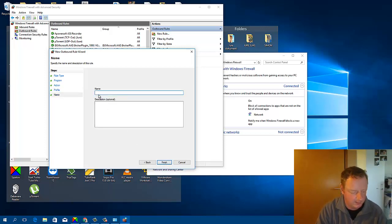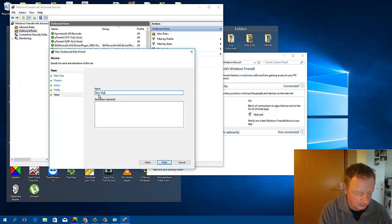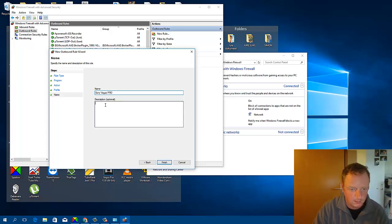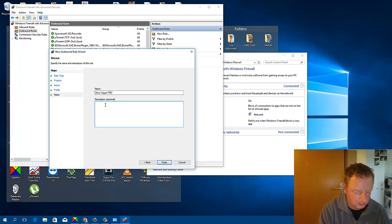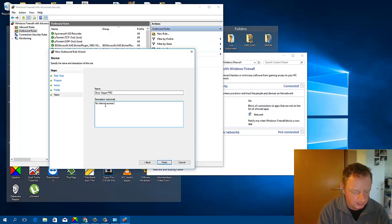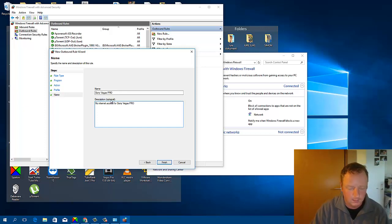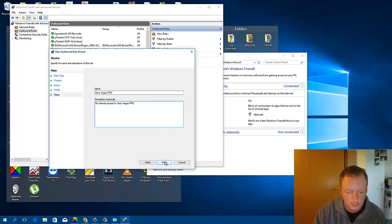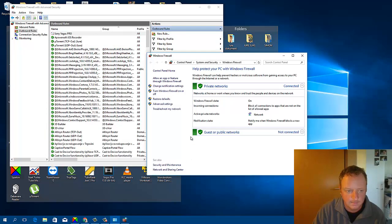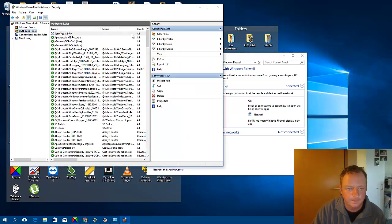Here we will enter the name for this rule. Sony Vegas Pro. Descriptions. No internet access for Sony Vegas Pro. Here we will click Finish. And that's it.